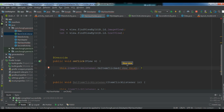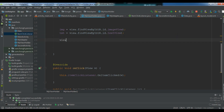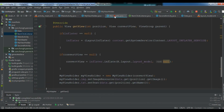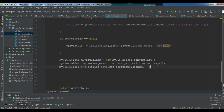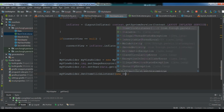Now in our onClick we call this.itemClickListener.onItemClick passing the view. We also need to set view.setOnClickListener(this). After this we open our adapter class and go to where we bind our data. In that section we call myViewHolder.setItemClickListener with a new ItemClickListener implementation.